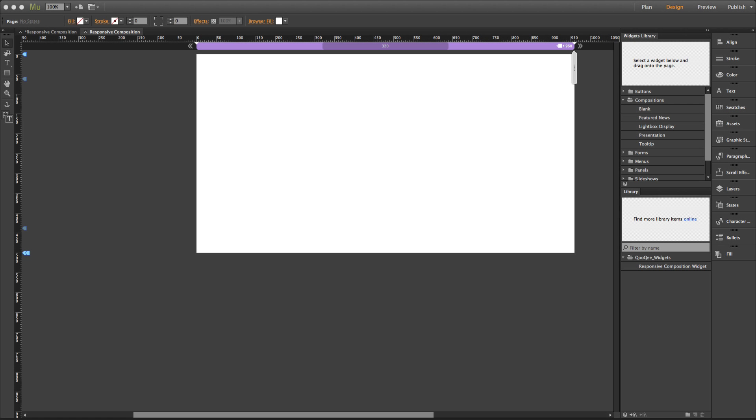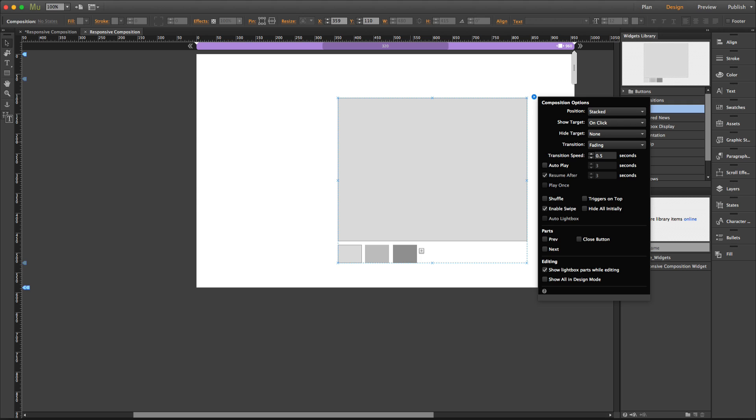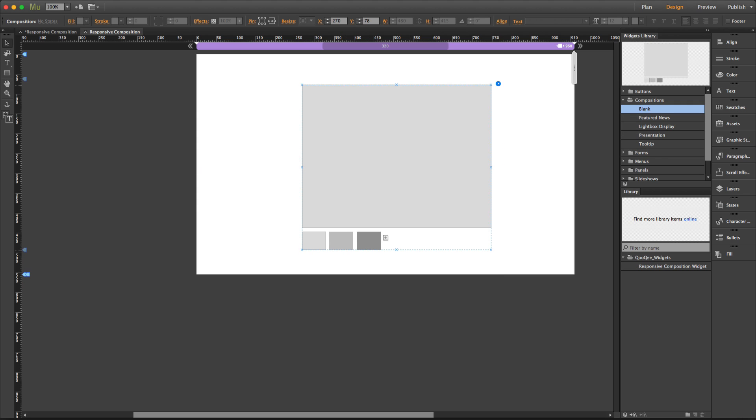Hi, this is Ali Pordelli from QooQee.com. This is a short introduction to the responsive composition widget. As you may know, composition widgets are not responsive by default. So when I place a composition widget on the page